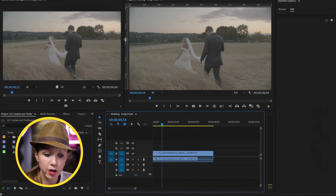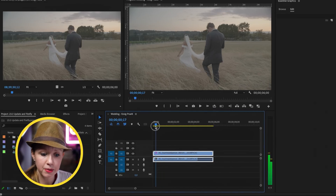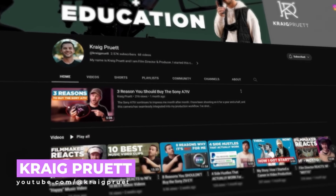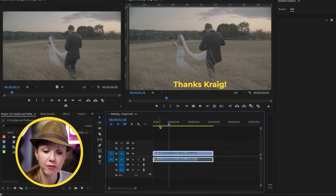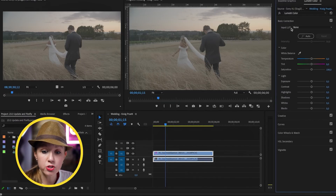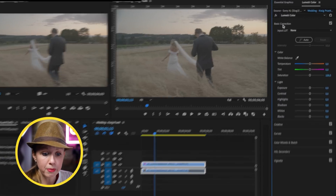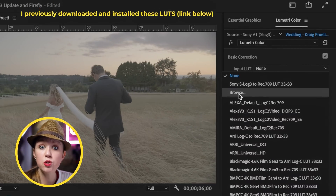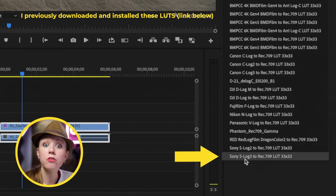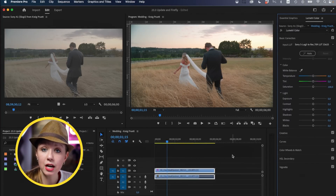Here inside Premiere Pro I have this S-log clip from Craig Pruitt's YouTube channel — it's a free clip he provided because I don't shoot a lot of log. Basically it's more flat footage that preserves more of the highlights and the shadows. So if you want to do a lot of grading in post and have more control, it's great to shoot in log. The current workflow requires you to go up to the Lumetri Color panel and put on a LUT to convert it back into the Rec.709 color space.